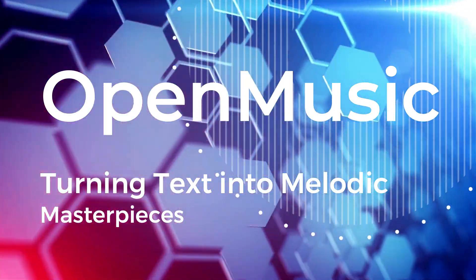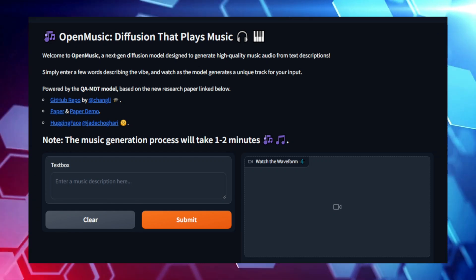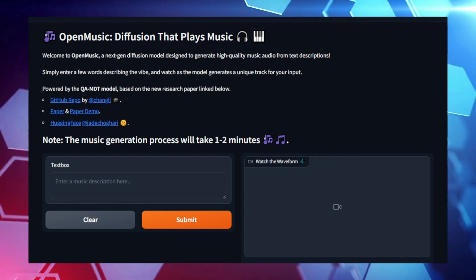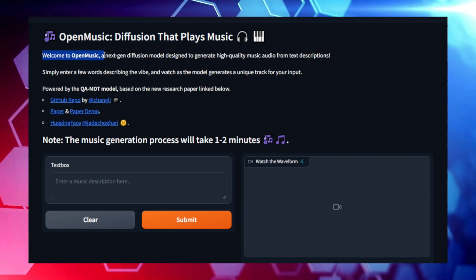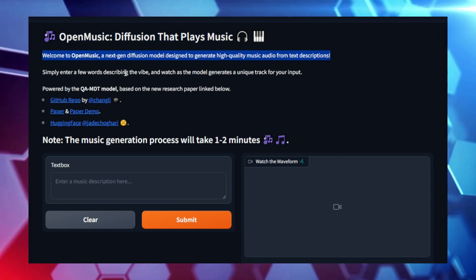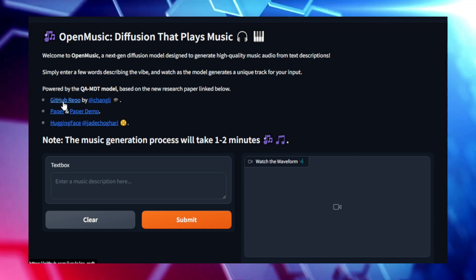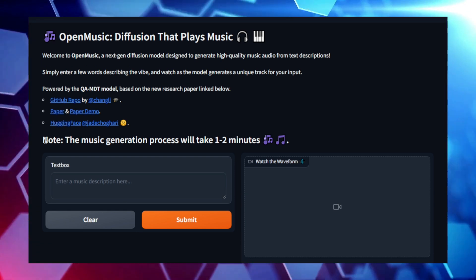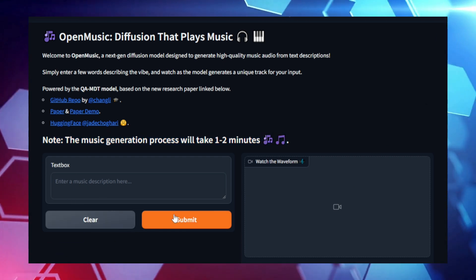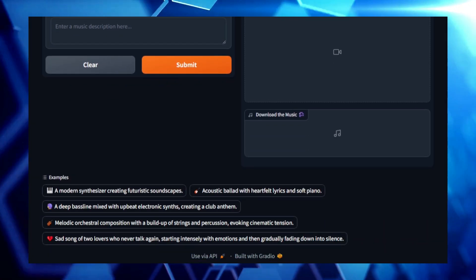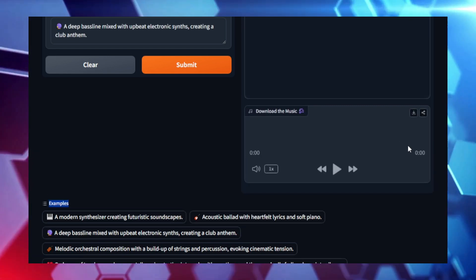Project number five: Open Music — Turning Text into Melodic Masterpieces. Have you ever wanted to turn your ideas or emotions into music, but don't have the technical know-how to compose it yourself? Open Music is here to bridge that gap. This innovative project takes a text description and translates it into a fully composed piece of music, bringing your creative vision to life without needing any musical expertise. Open Music harnesses the power of diffusion models — cutting-edge AI tools originally designed for generating high-quality images — and applies this technology to music. Whether you're a musician looking for inspiration, a filmmaker in need of custom soundtracks, or just someone exploring new creative outlets, Open Music offers endless possibilities.